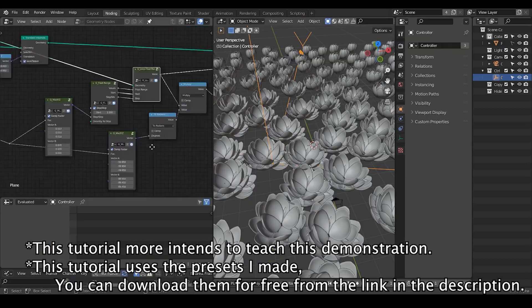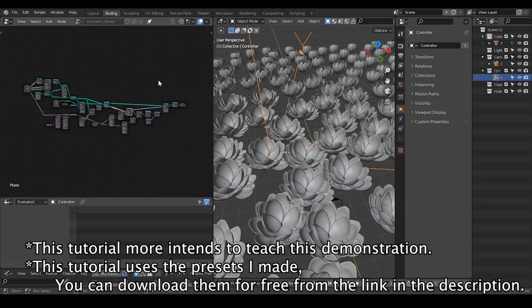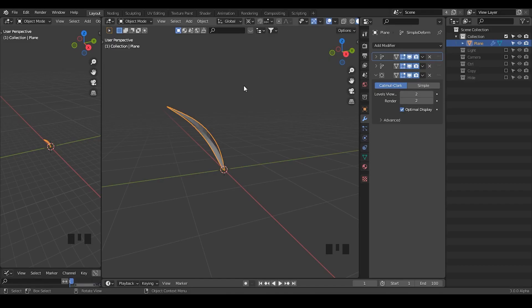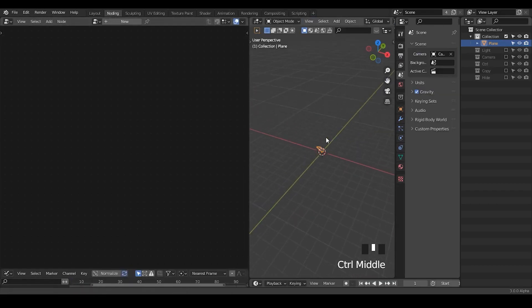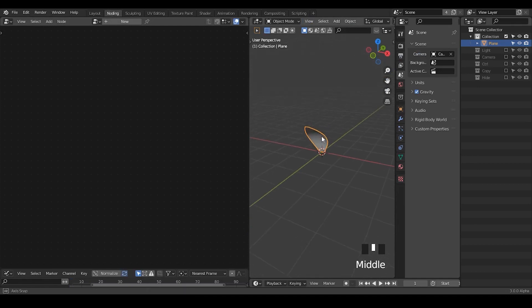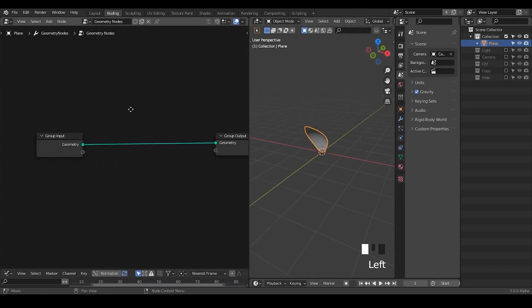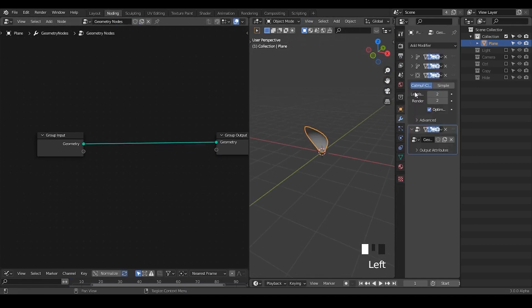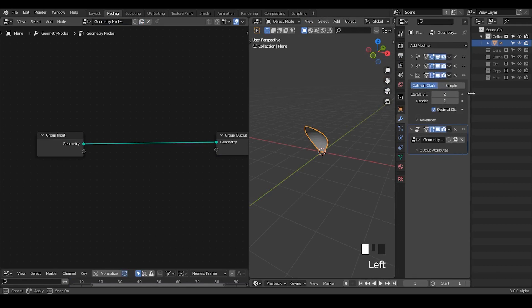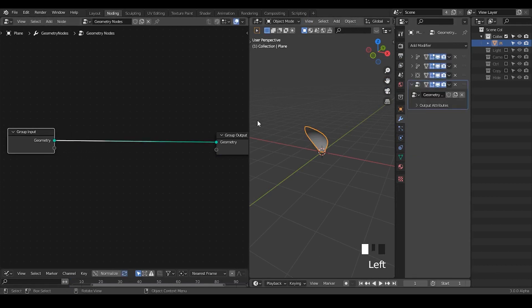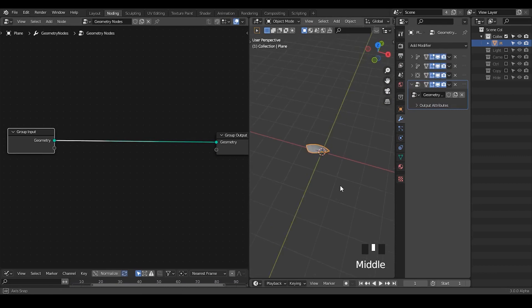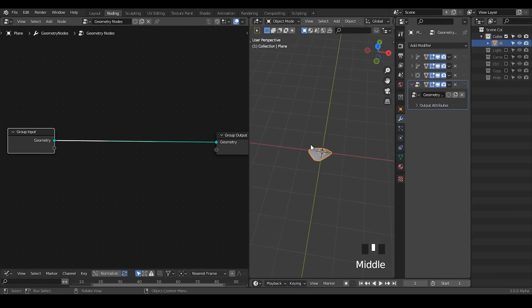Today we're going to use the presets to do this function. On one side it's to make the tutorial, on the other hand it's to test the function of these presets. Let's start. I'm going to create a geometry modifier on the top.